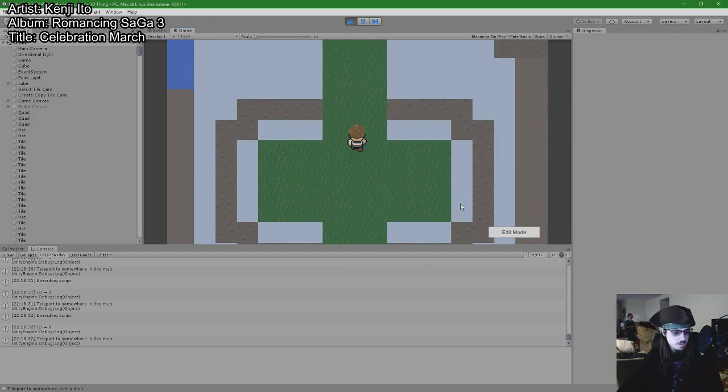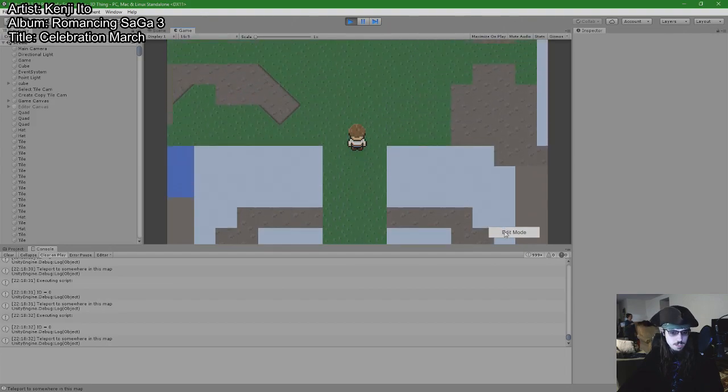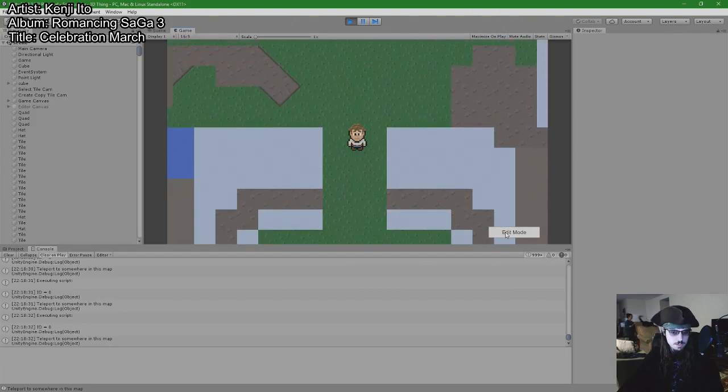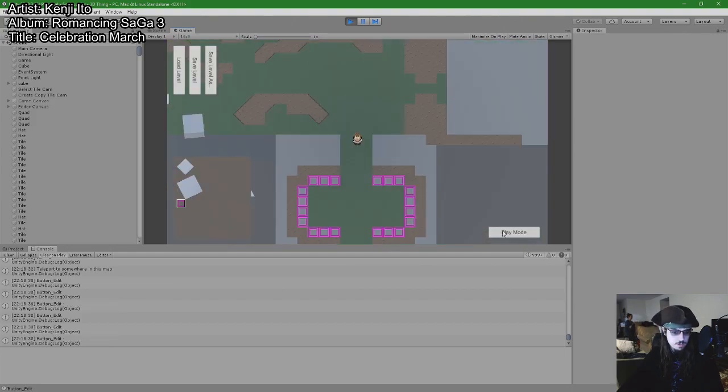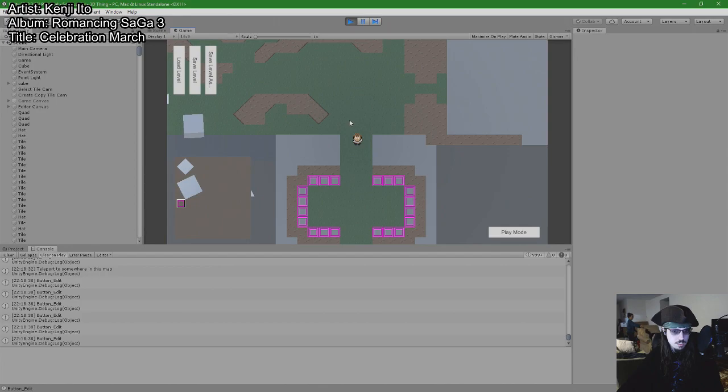And because I am a terrible person, I'm going to see what happens when I put a tile that teleports you to another tile that teleports you back to that tile.